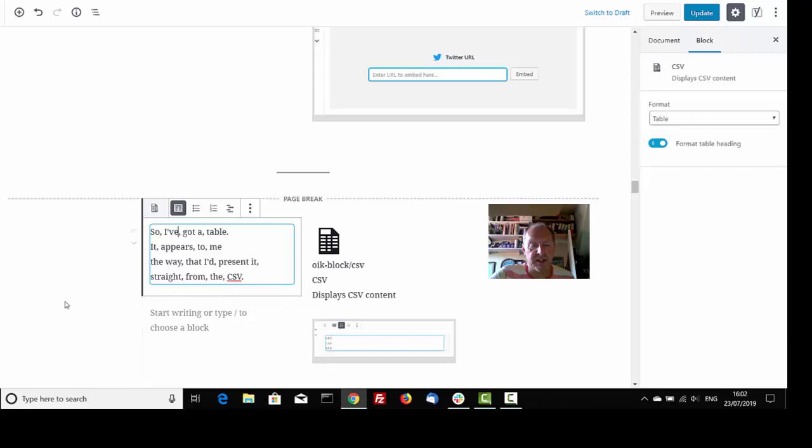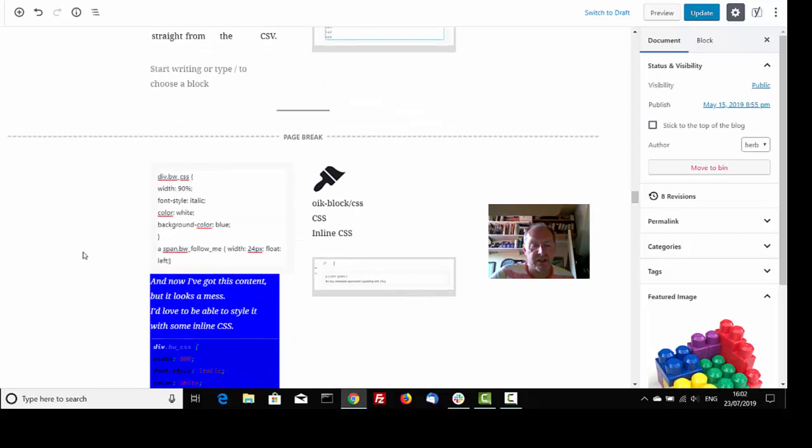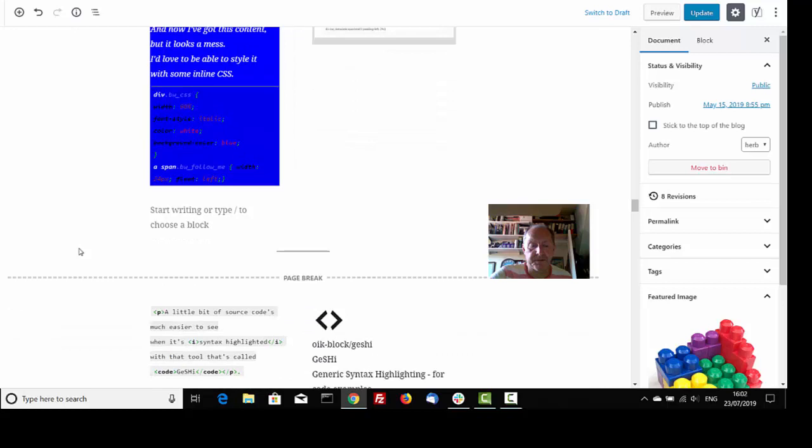So I've got a table. It appears to me that I'd present it straight from the CSV. A bit ugly, sorry. And now I've got this content, but it looks a mess. I'd love to be able to style it with some inline CSS.